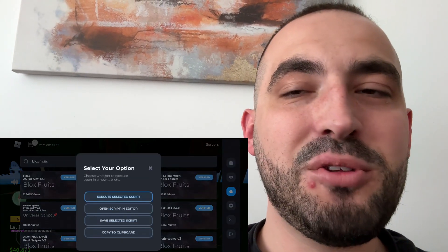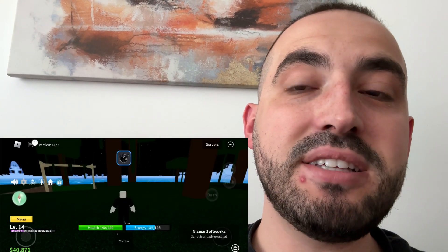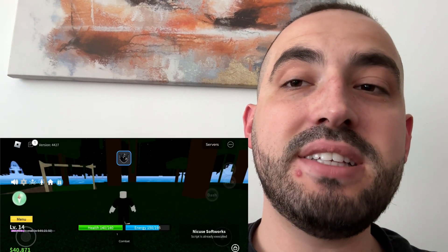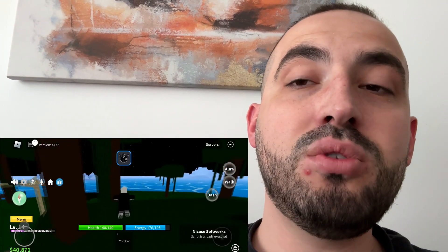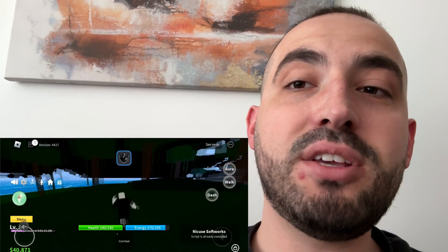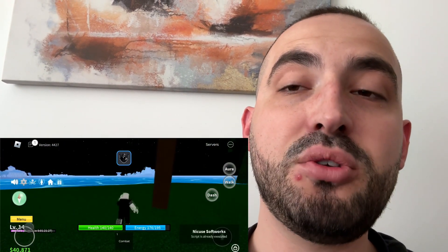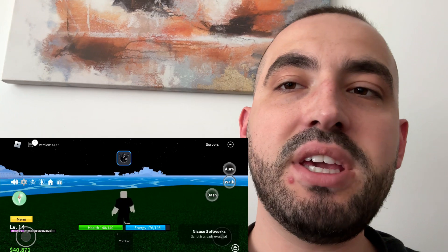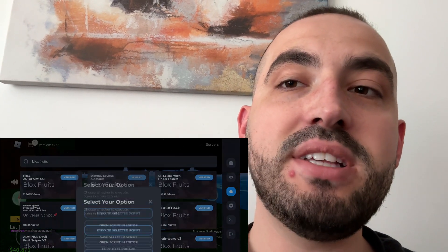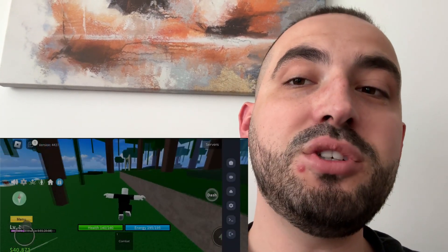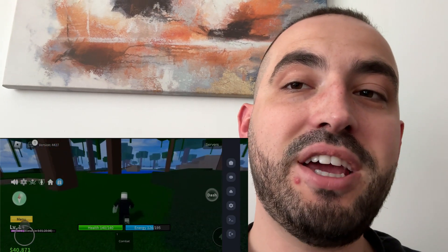Hey guys, welcome back to my channel. Today I'm going to show you Delta Executor for iOS and Android — how to install Delta Executor Mobile, the best Roblox executor you can get, and how to get it on iOS and Android in 2025. Watch this video till the end, don't forget to leave a like and subscribe, and let's get started.